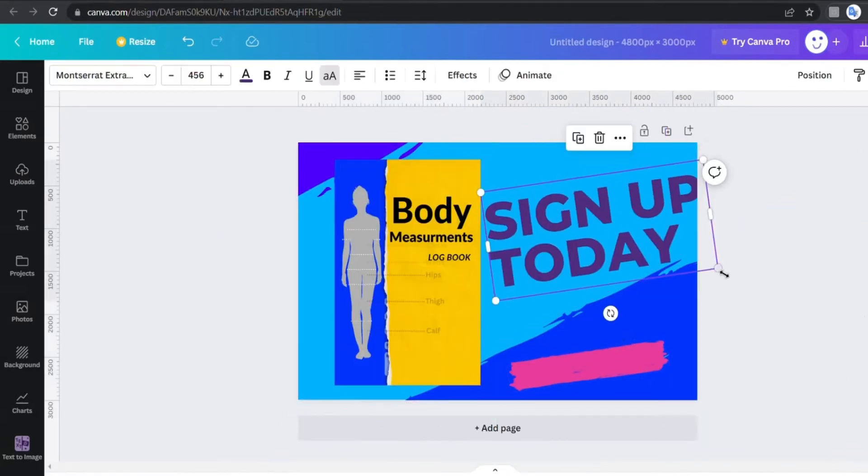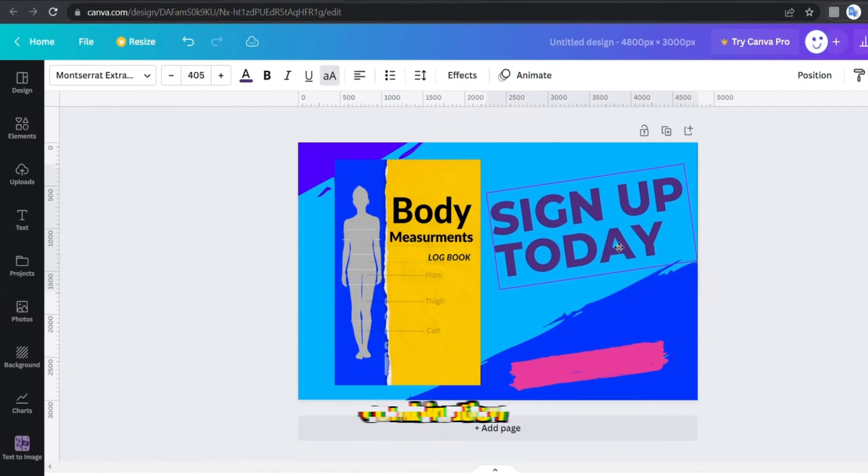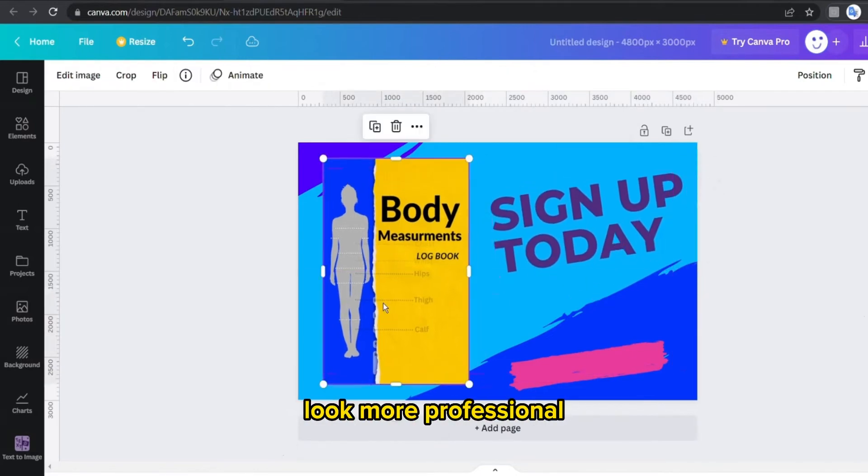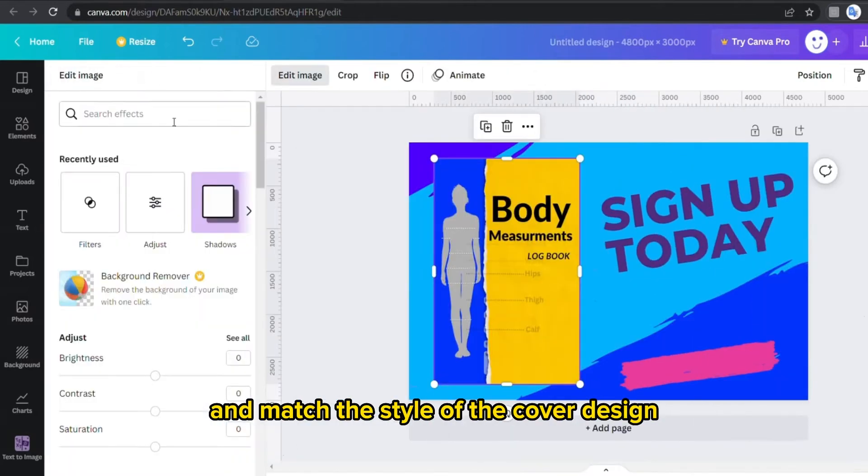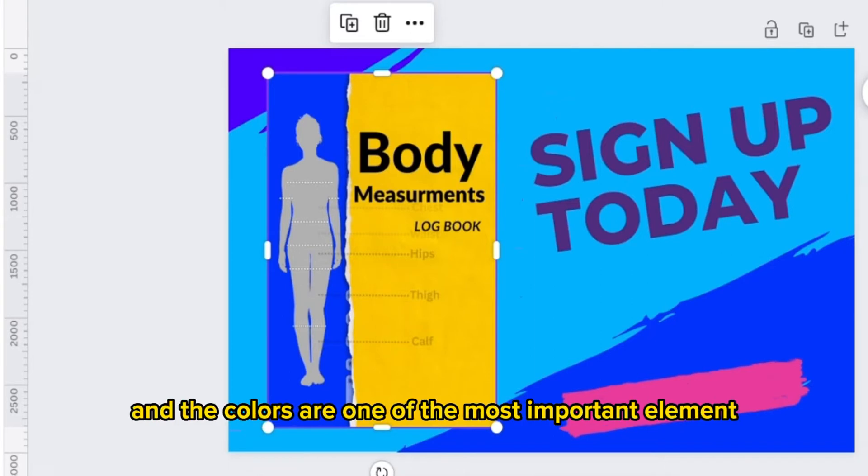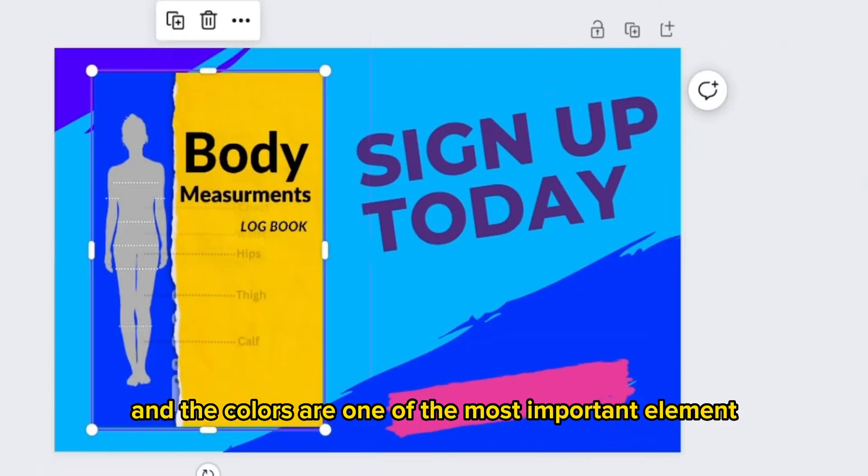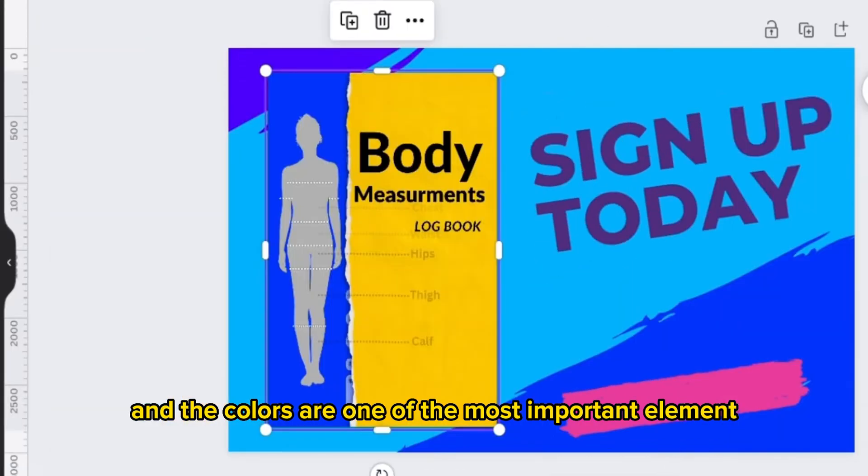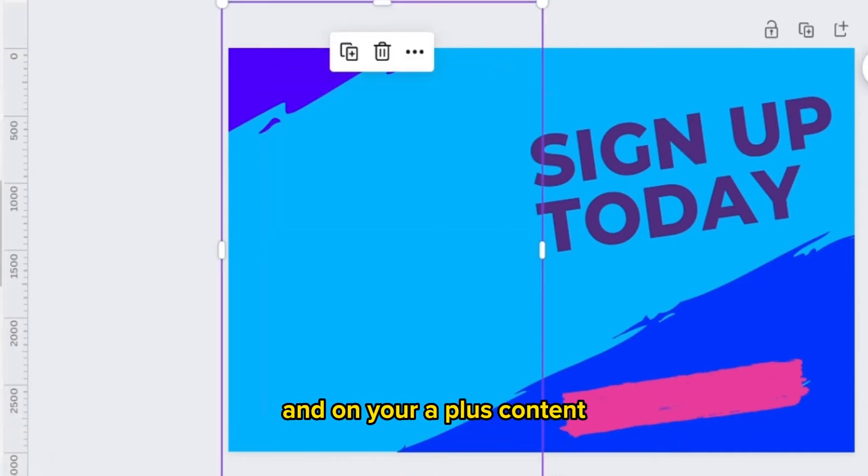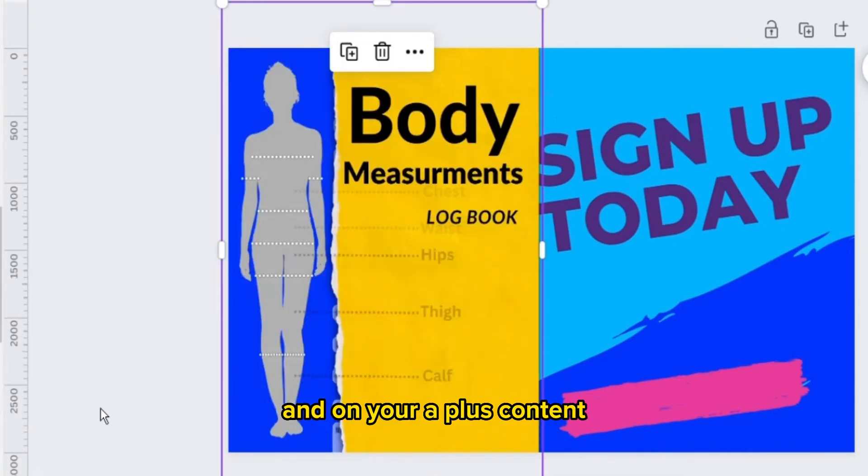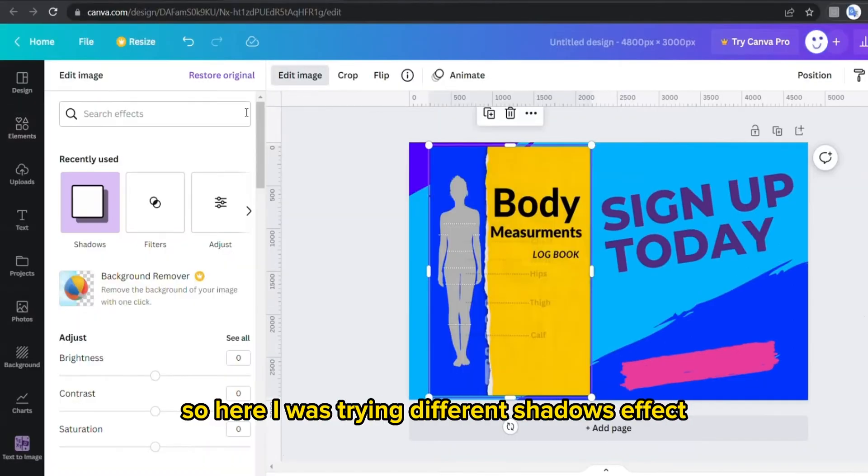And as you can see now the background, the blue colors combination look more professional and match the style of the cover design. And the colors are one of the most important elements on your designs and on your A+ content.